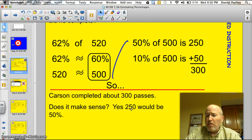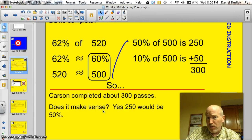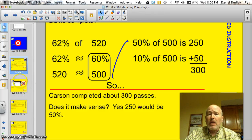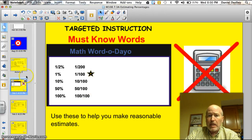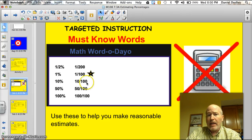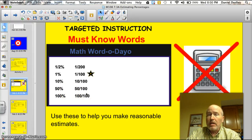It makes sense because 250 passes would have been 50%, right? Coming back to that 50% and that 10% — this is going to be the key to being successful with your estimating tonight. I showed you how to do 1%, 10%, 50%, and even half a percent last night, and those will all come in handy, but working with 10% and 50% is really going to be the most crucial for your quiz and activities.